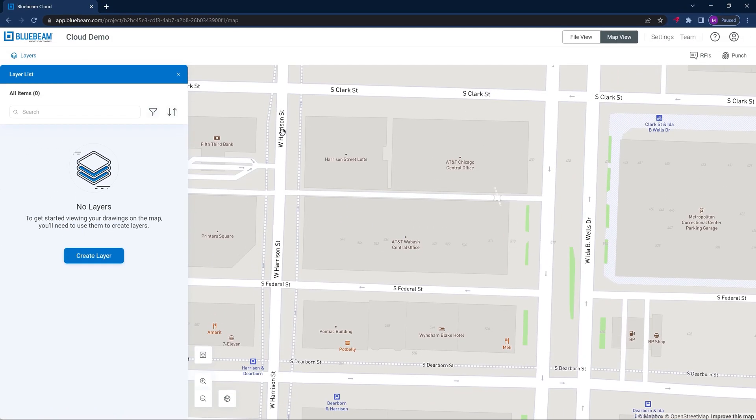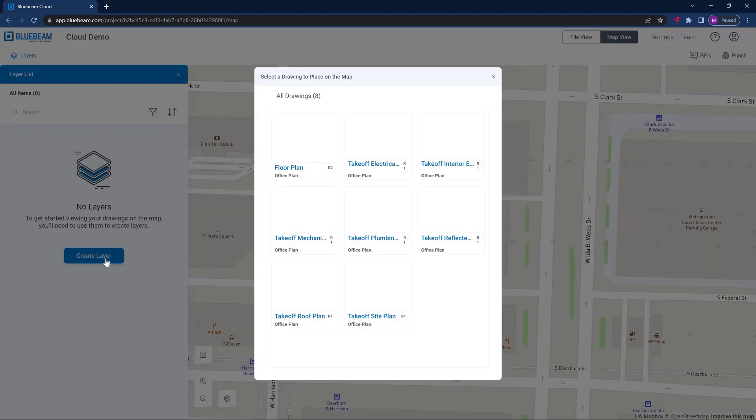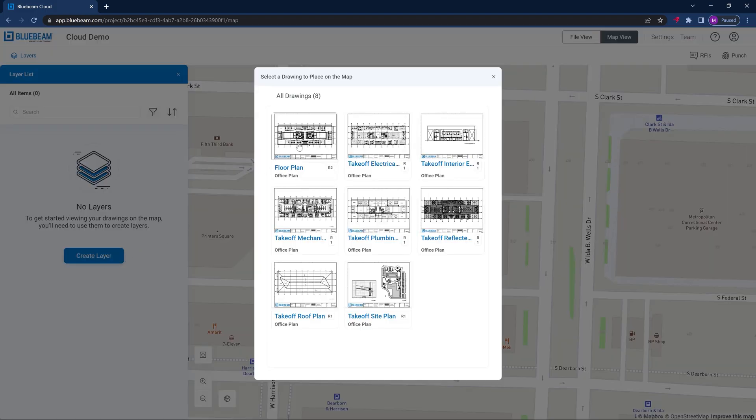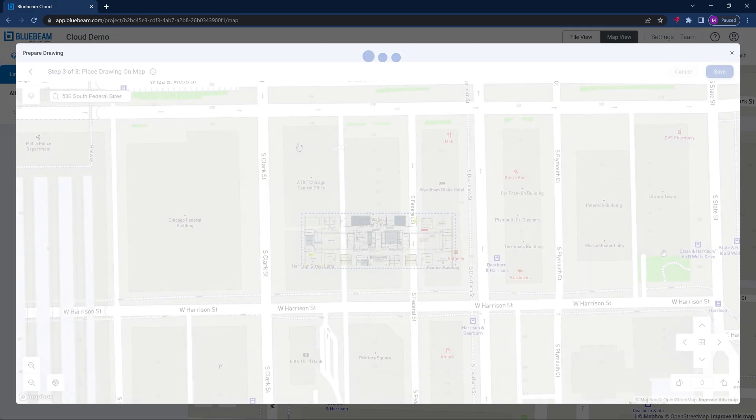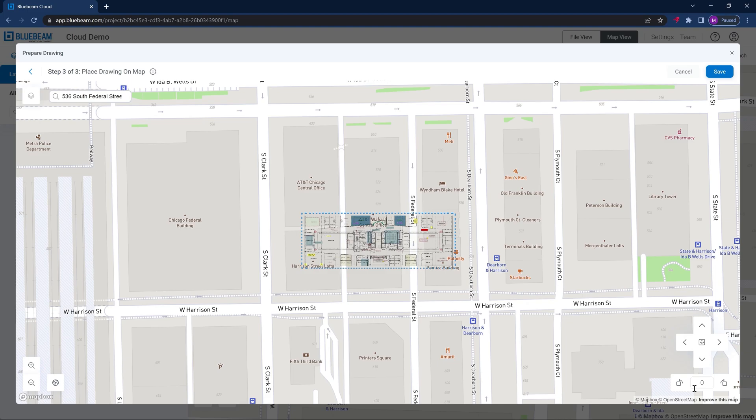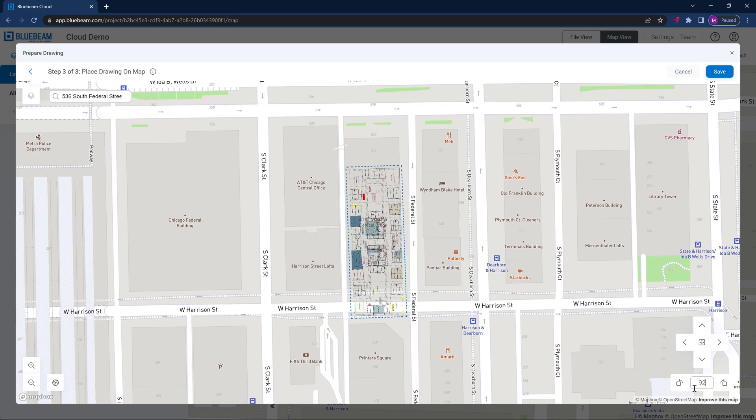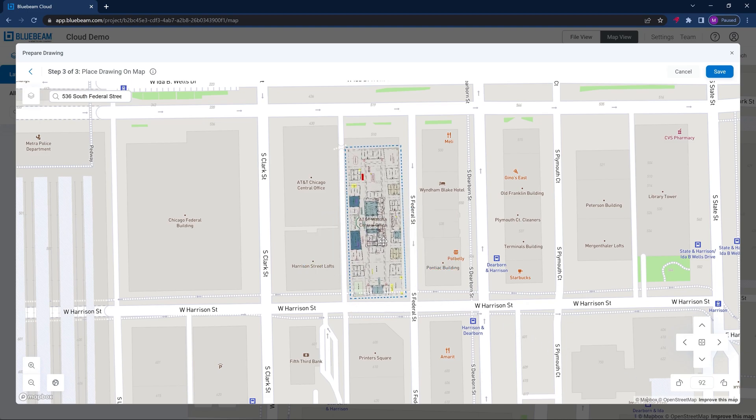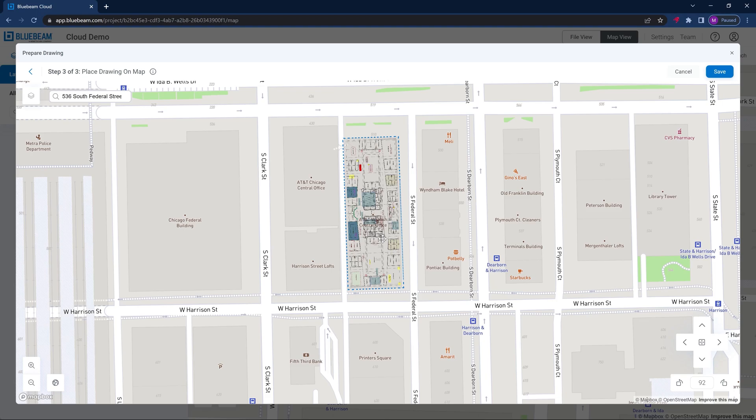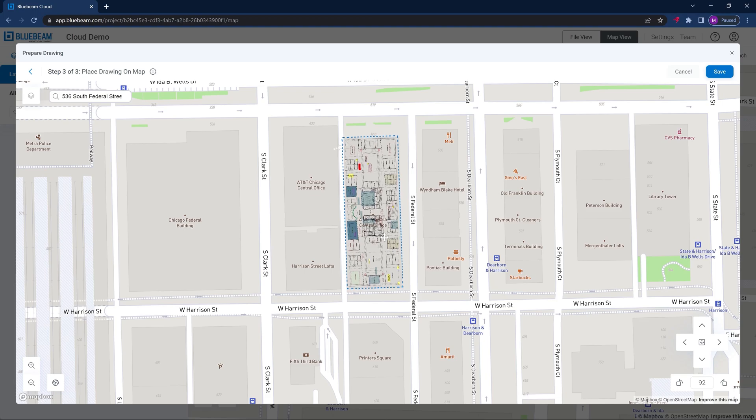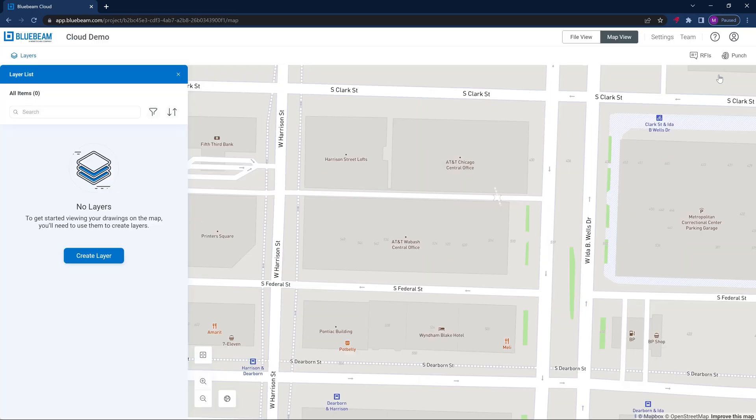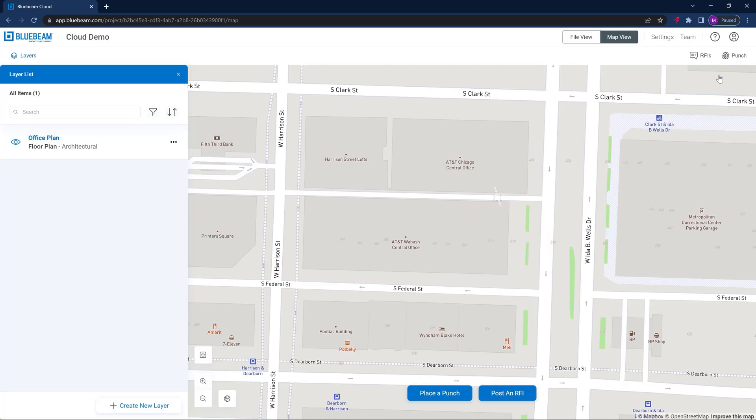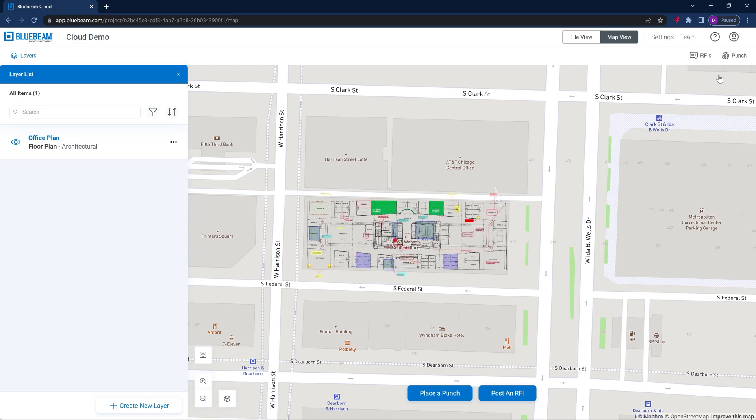With Bluebeam Cloud, you can visualize project information on a map for easier understanding and added insights. For example, imagine you're working on a large project with many drawings. Now you can see them all in the same view without going through multiple sheets to find the information you're looking for. Geolocational insights from the map are another key area where integrations with other solutions, such as those focused on equipment management, open valuable opportunities.